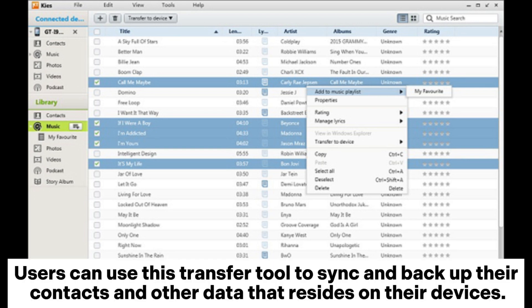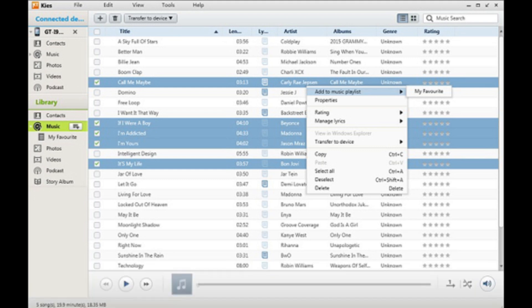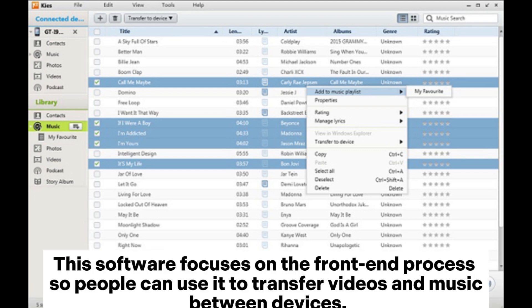Users can use this transfer tool to sync and backup their contacts and other data that resides on their devices. This software focuses on the front-end process so people can use it to transfer videos and music between devices.